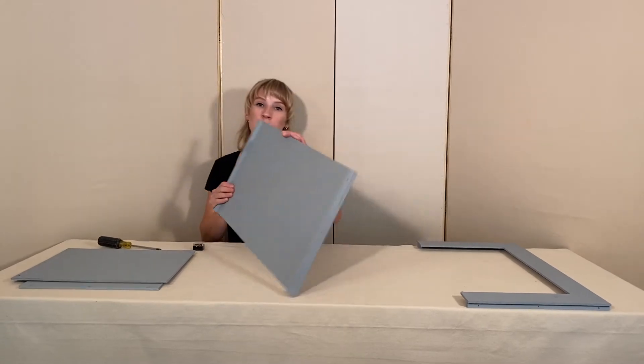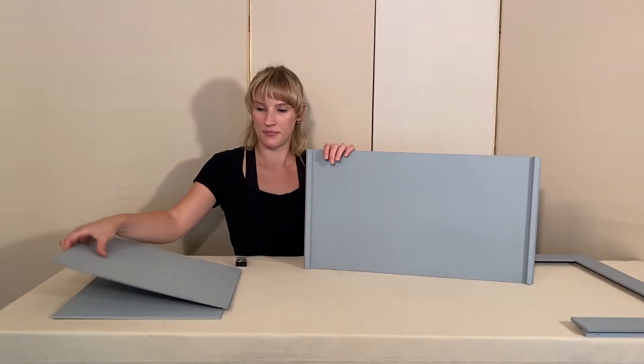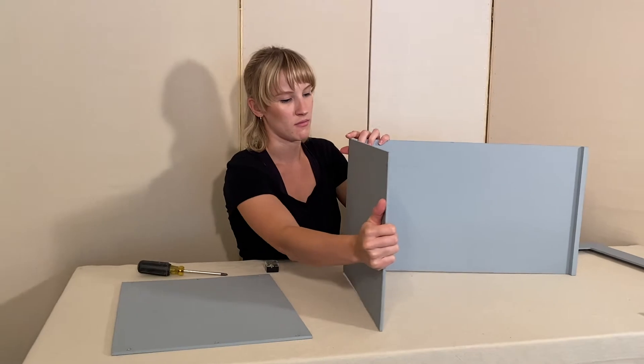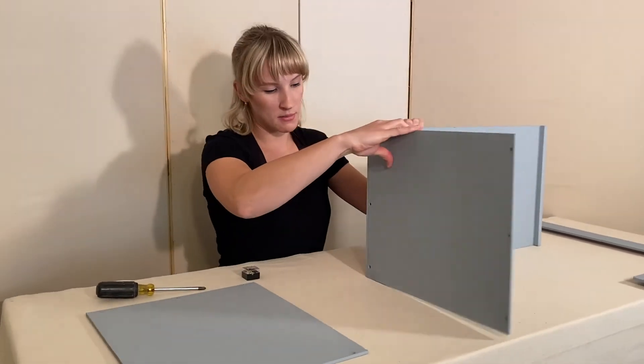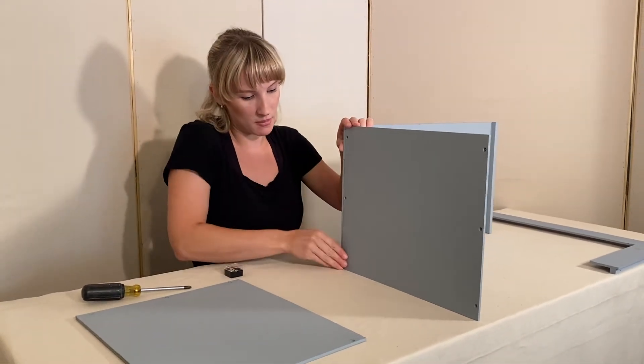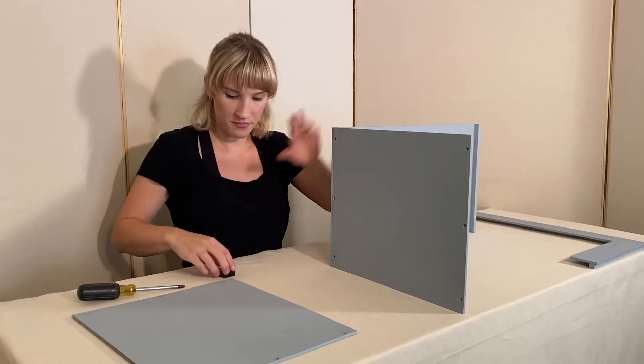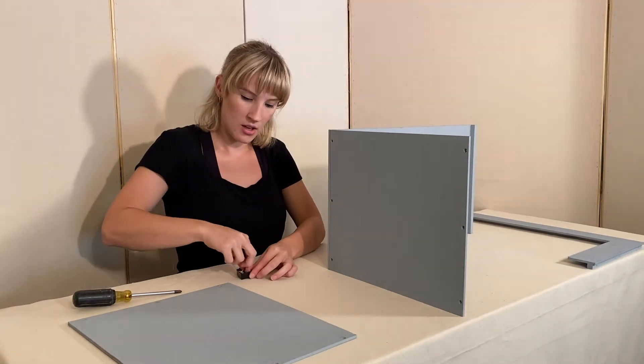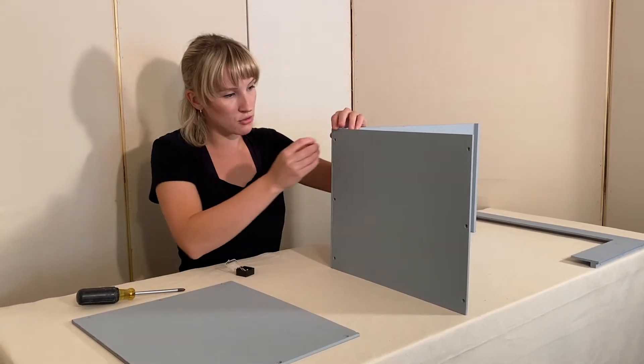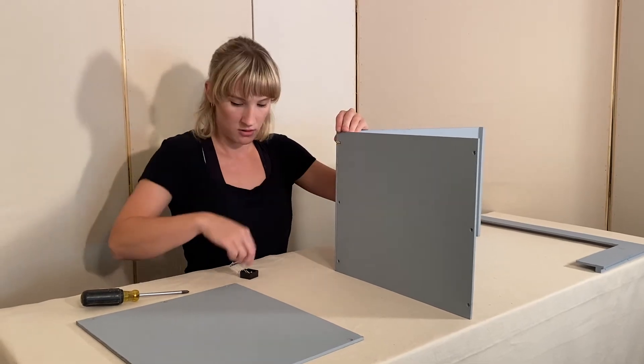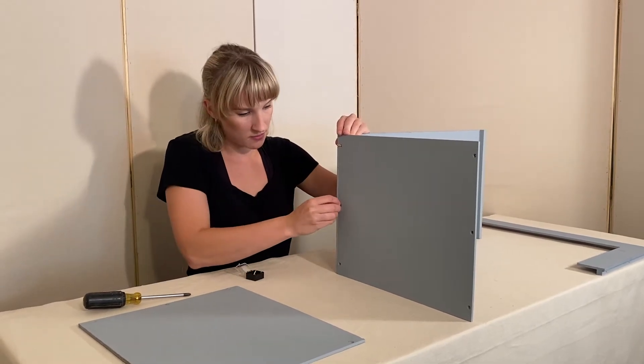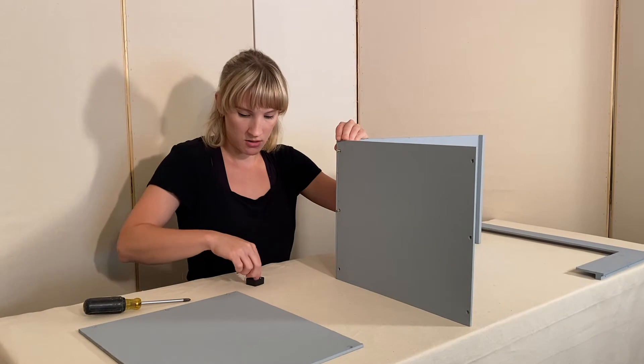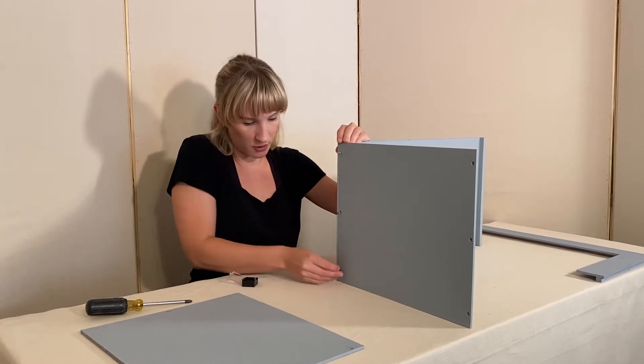We're going to start with putting the back and side pieces together. What you want to do is make sure that you get your pieces lined up nicely together, and then you want to start your screws and then finish them with your screwdriver.